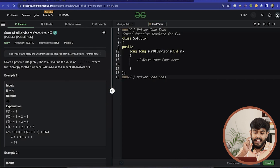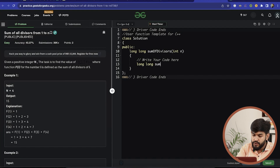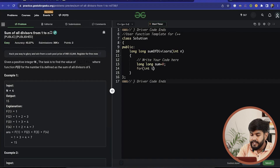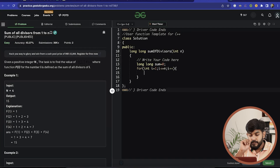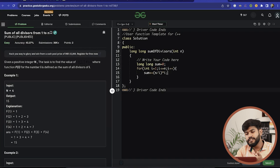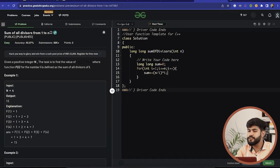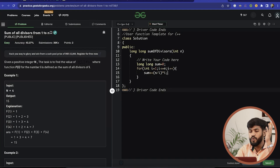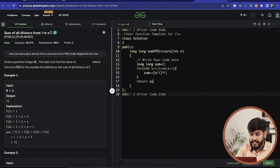In the implementation, we take the value N and initialize a long long variable for the answer, since the sum can be large. We iterate with a for loop from i=1 to N, and at each step we add (N/i) * i to the sum — this is integer division, so N/i already floors the result. For example, 8/3 = 2 in integer division, and we multiply by 3 to get 6. Finally, we return the result.